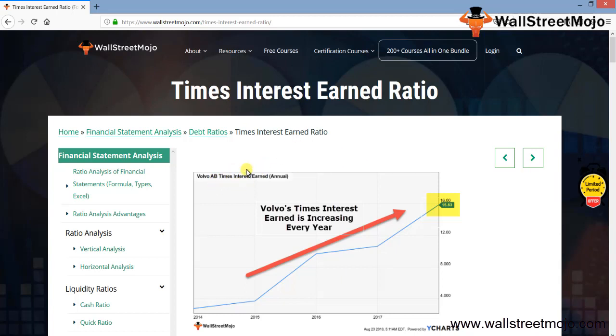We have an example of Volvo AB where their Times Interest Earned ratio is approximately 15.83. I'm not going to tell you directly what this means or what exactly is the interpretation.